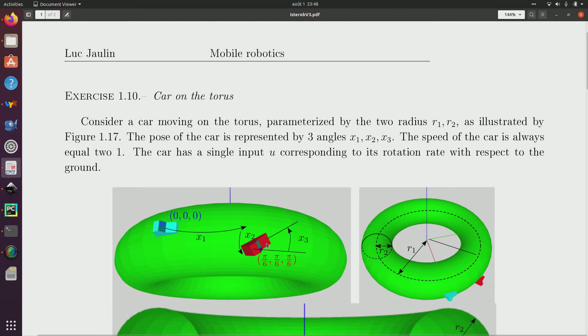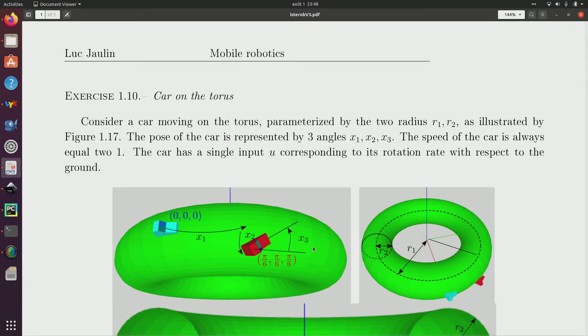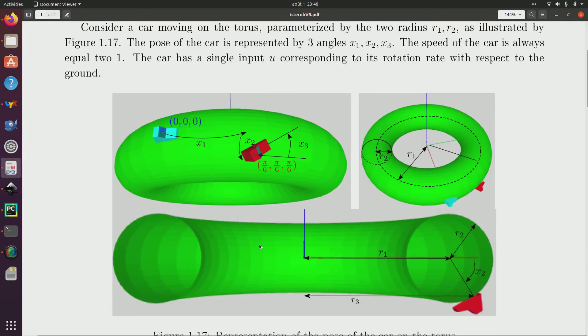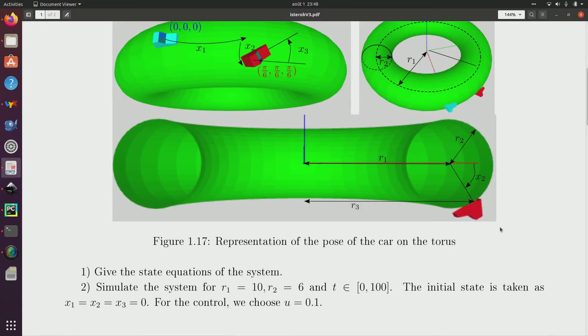So we'll assume here that the speed of the car is always equal to one. It's not possible to stop or to accelerate. So it's some kind of Dubin's car but the Dubin's car is moving on the torus. The car, what we can control is the input u corresponds to the rotation rate with respect to the ground.